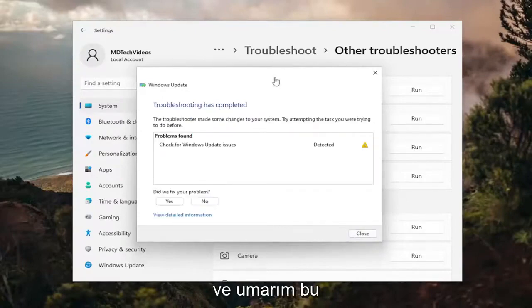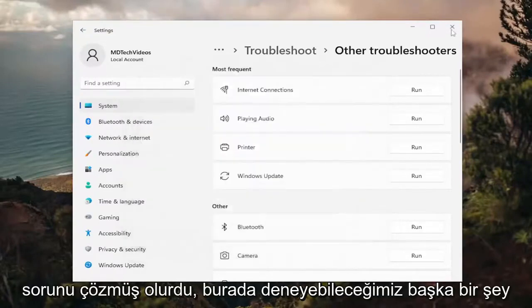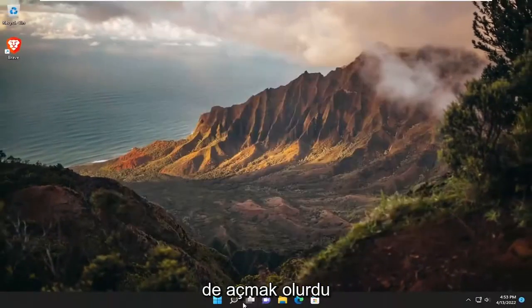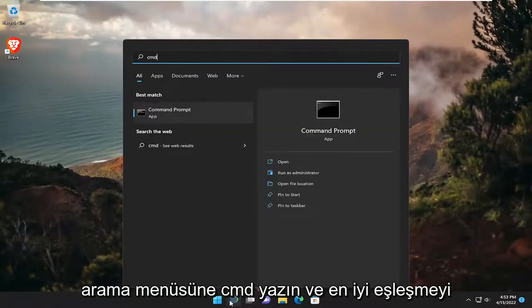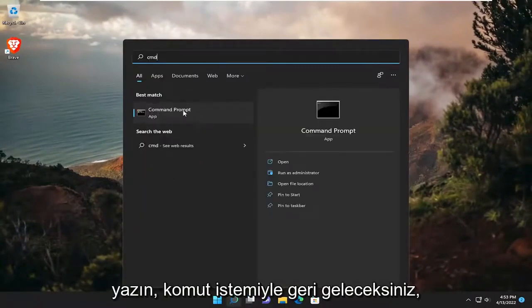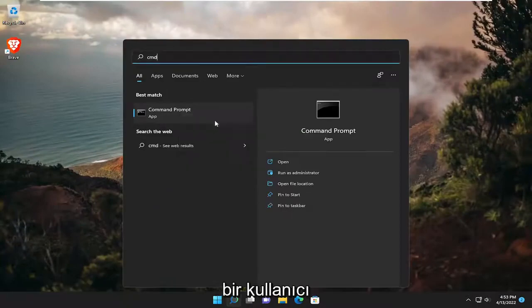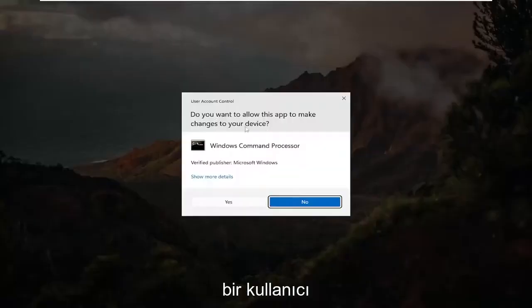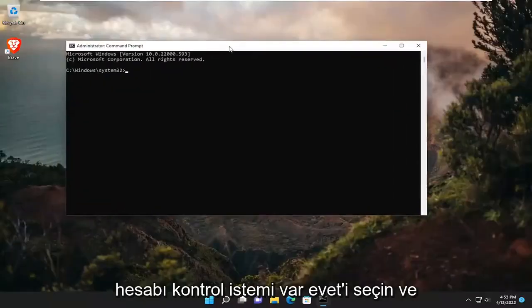And then hopefully that would have resolved the issue. Something else we can try here as well would be to open up the search menu and type in CMD. The best match will come back with Command Prompt — right click on it and select Run as Administrator. If you receive a User Account Control prompt, select Yes.